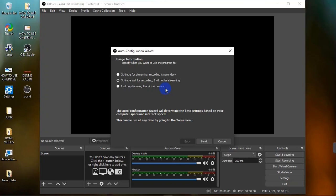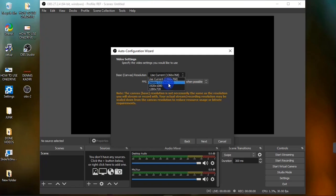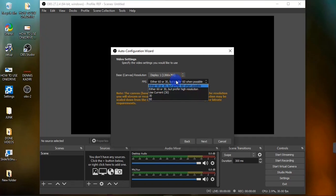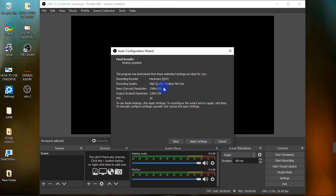I'm going to concentrate on showing you how to use OBS to record your screen, so I'm going to select the second option. Note that whatever steps I take for recording can also be applied to streaming or using OBS as a virtual camera. After selecting your option, click the Next button. The next thing is to set your video resolution and frame per second. Under Base Resolution, choose your system's resolution — if you have multiple monitors, you'll see all of them listed. I recommend going with 30 frames per second, then click Next.